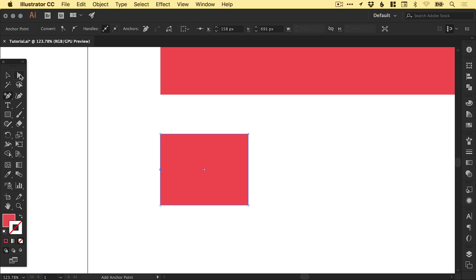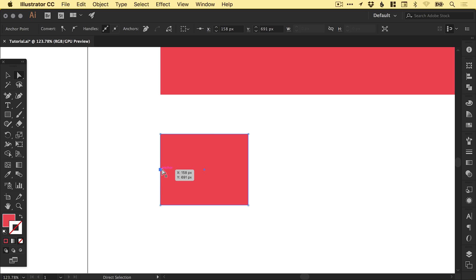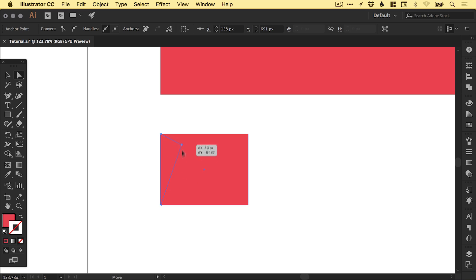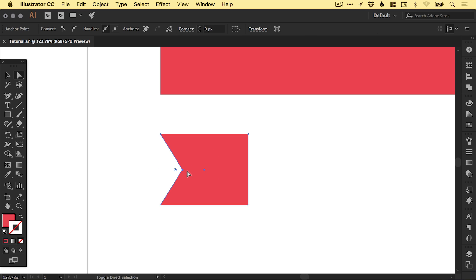Then using the direct selection tool, that's different from the main selection tool, I can directly select that one anchor point and then left clicking and dragging whilst holding shift. Hold shift to stop it from going up or down. I can just pull this in a little bit like so.